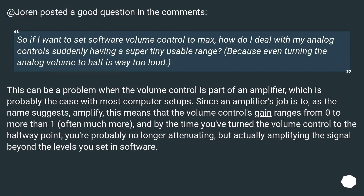A commenter posted a good question: if I want to set software volume control to max, how do I deal with my analog controls suddenly having a super tiny usable range? Because even turning the analog volume to half is way too loud. This can be a problem when the volume control is part of an amplifier, which is probably the case with most computer setups. Since an amplifier's job is to amplify, the volume control's gain ranges from 0 to more than 1, often much more, and by the halfway point you're probably actually amplifying the signal beyond the levels set in software.